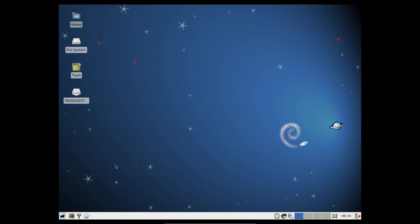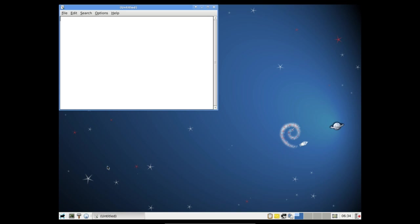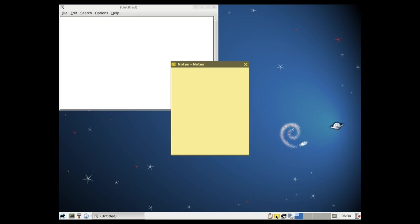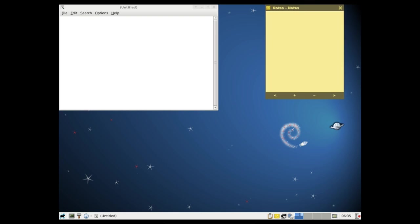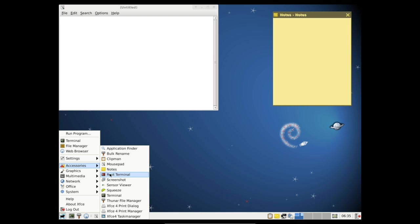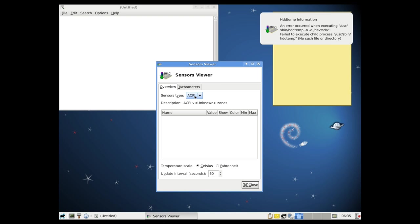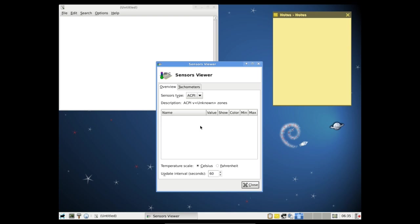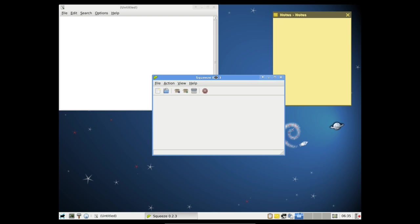We've got Mousepad which is the default text editor. We've got Notes which is similar to Tomboy Notes but again it's a lot more lightweight and it's geared toward the XFCE environment. We've also got a root terminal, we've got take a screenshot, we've got sensor viewer which is something that will sense your system and be able to give you information about like the temperature of your system etc. Now it's not going to work on VirtualBox because I don't have a system temperature.